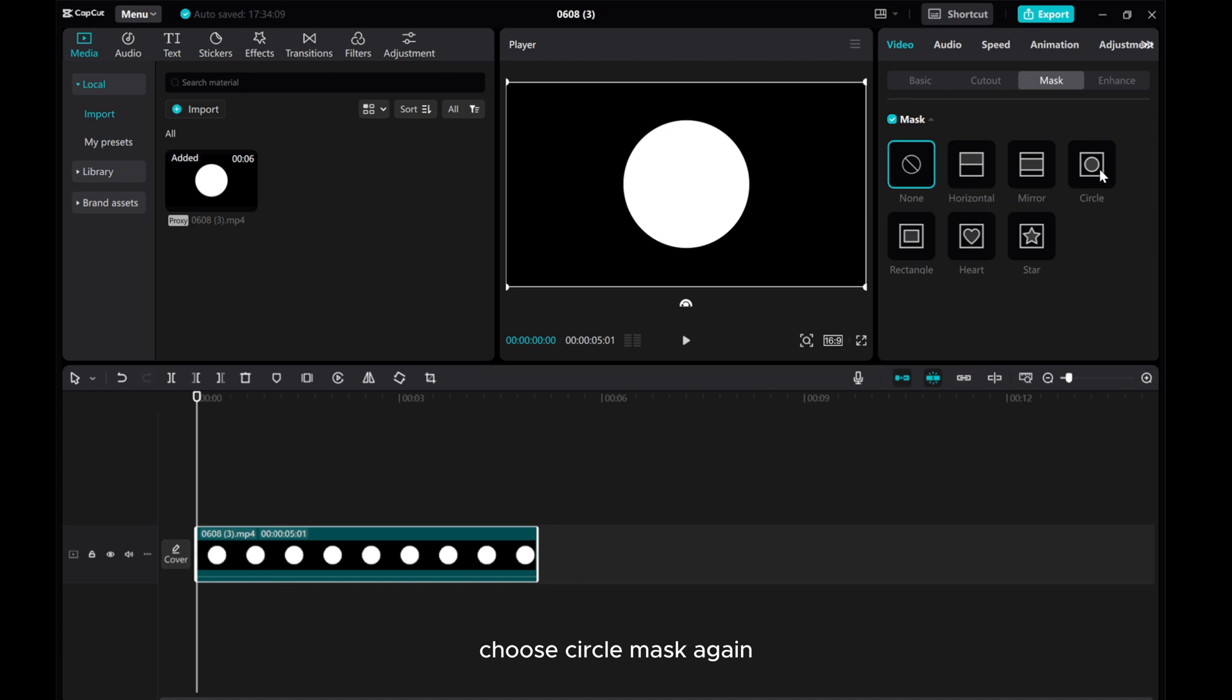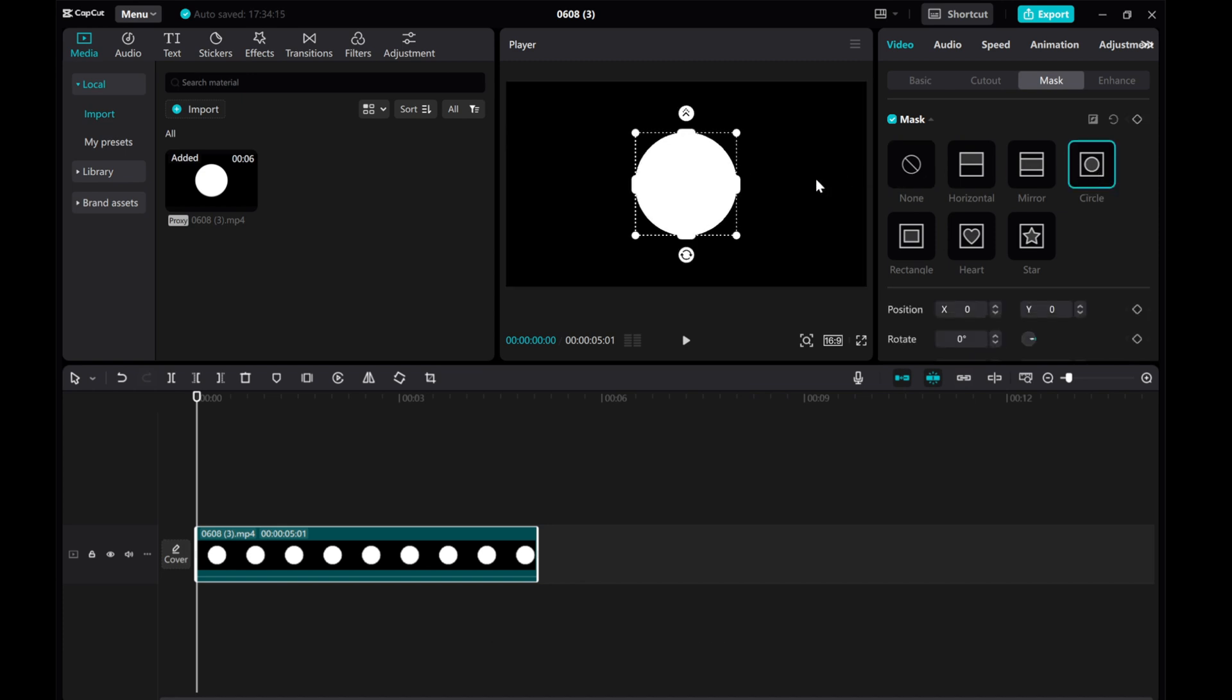Choose Circle Mask again. Click Reverse, adjust Mask Size.